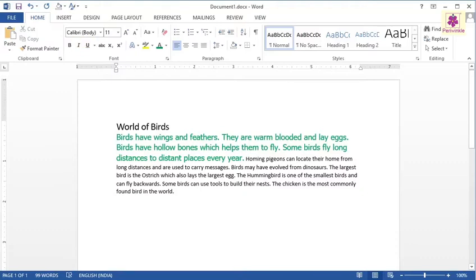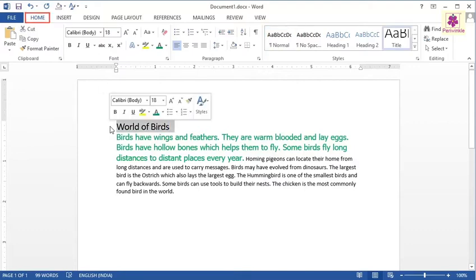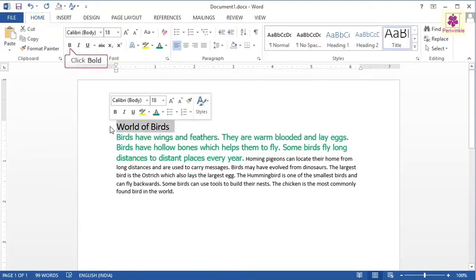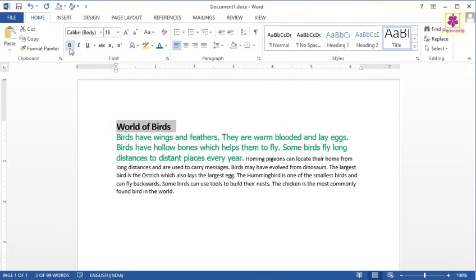Select the title World of Birds. On the Home tab, from the Font group, click on the bold icon. And then click on the underline icon to make the text bold and underline.